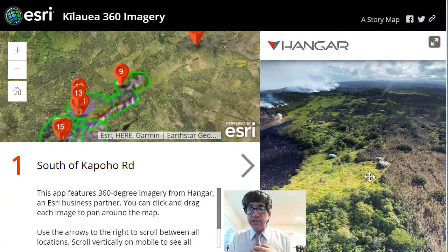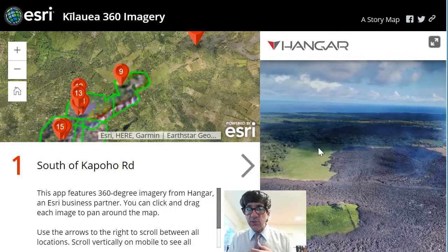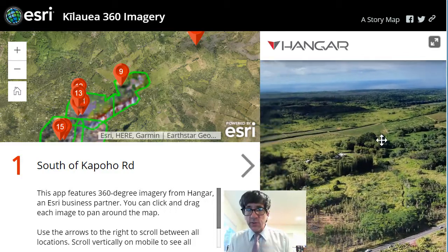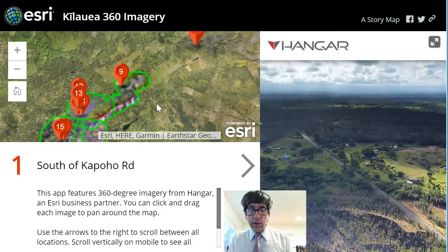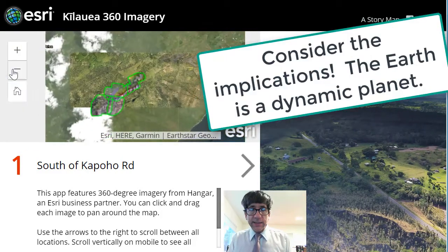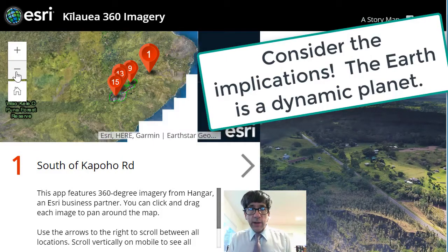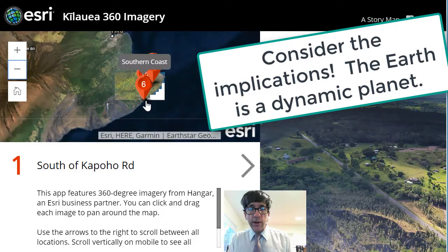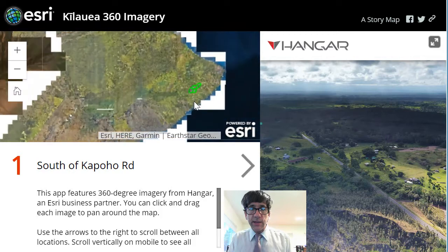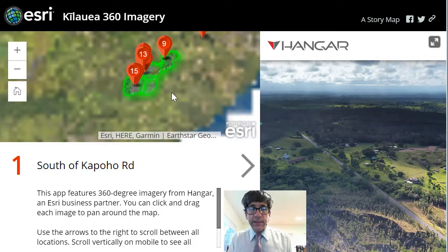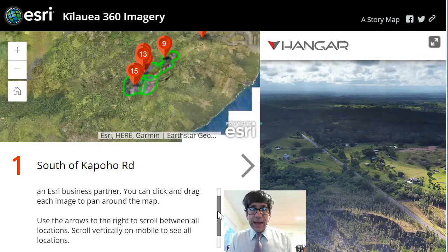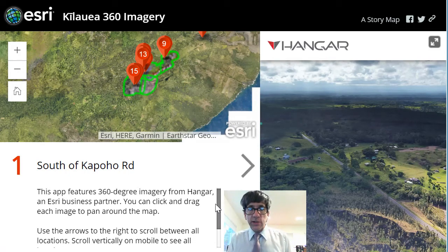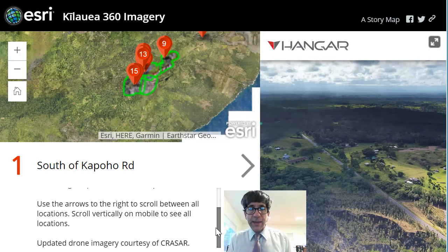So if I pull up this map, I'm seeing some pretty amazing imagery that I can actually zoom and pan on, taken from this UAV. You can see where we are located here on the Big Island of Hawaii on the east side of it. If we zoom out even more, you can see where our study area is located. This app features 360-degree imagery from Hanger — you can click and drag each image to pan around the map.